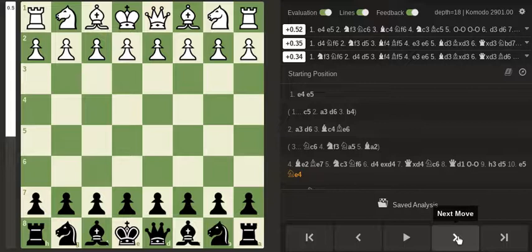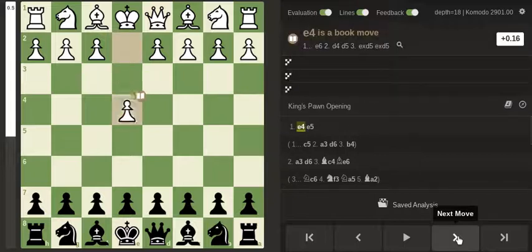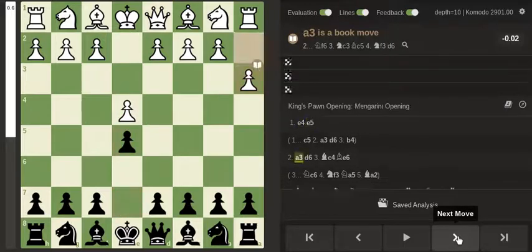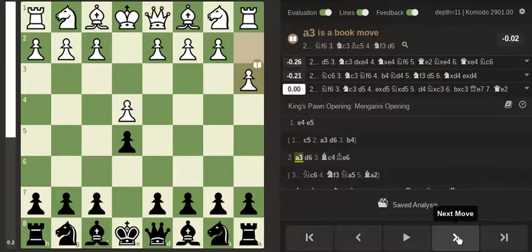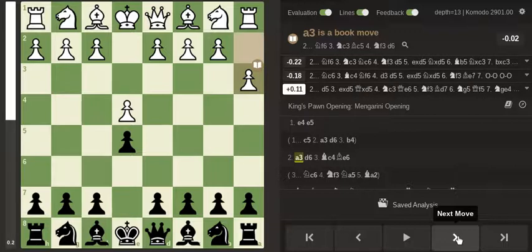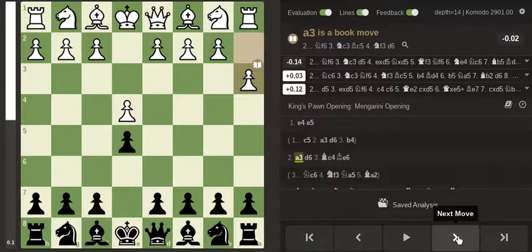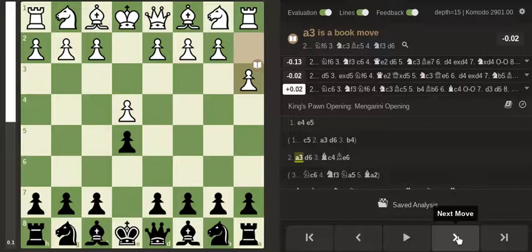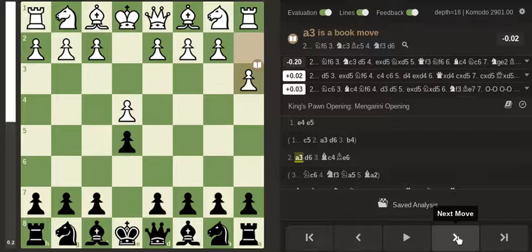So the game started E4, E5 and now this strange move A3 which as you can see is called the Mangarini opening. Besides thinking that it's just a bad move,